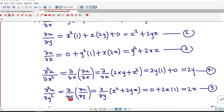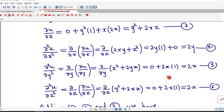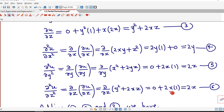Similarly, ∂²u/∂y² is the partial derivative of ∂u/∂y with respect to y. Substituting ∂u/∂y = x² + 2yz, with x and z constant: derivative of x² is 0, and 2z is constant so derivative of y is 1. Thus ∂²u/∂y² = 2z. For ∂²u/∂z², differentiating ∂u/∂z = y² + 2xz with respect to z: derivative of y² is 0, and 2x is constant so derivative of z is 1. Thus ∂²u/∂z² = 2x.